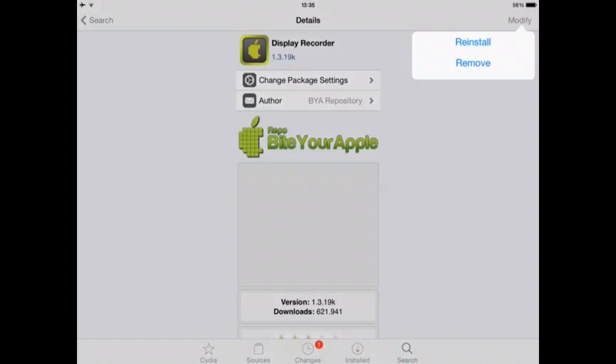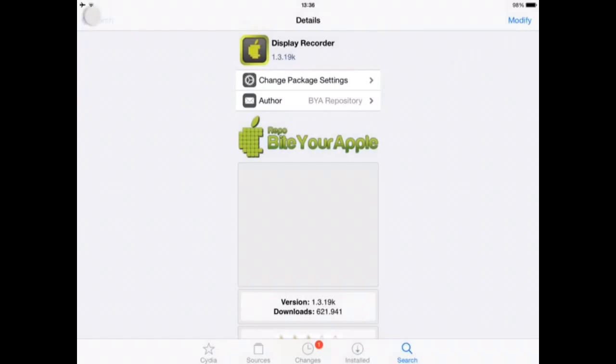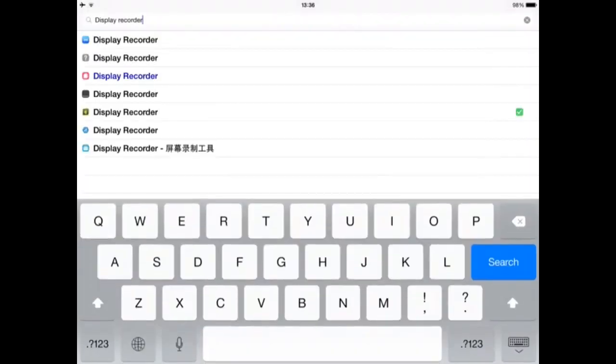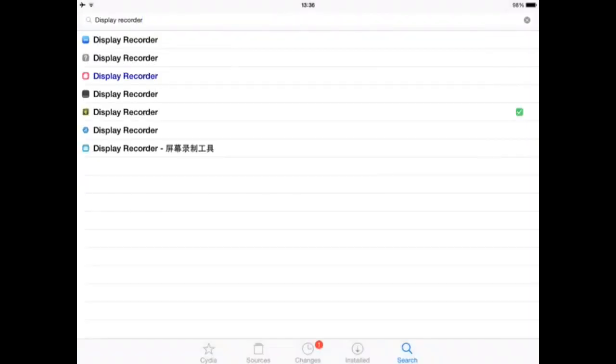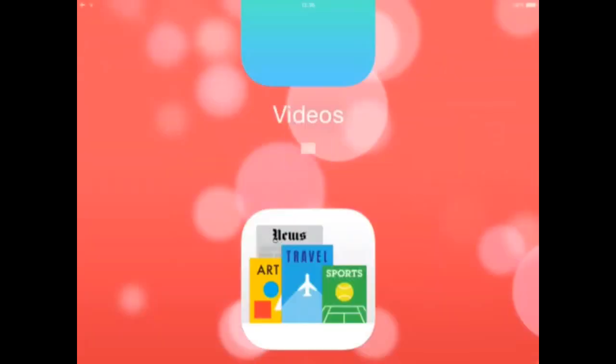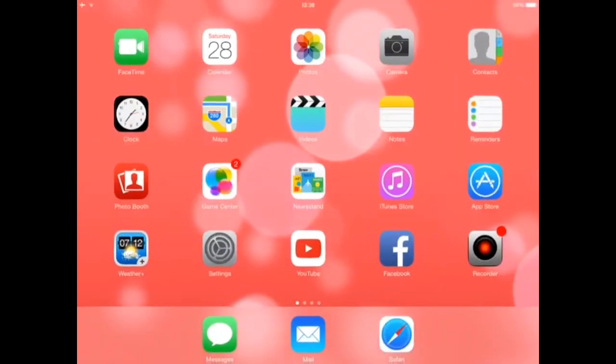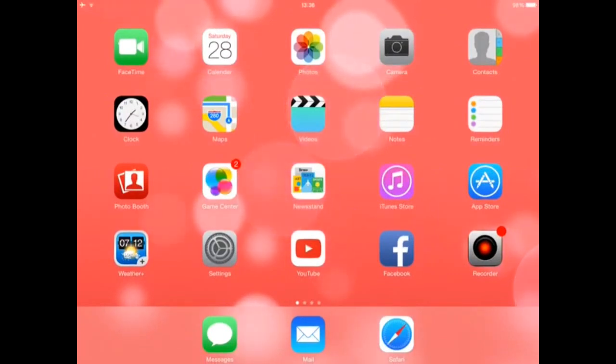Install it, but there will be an option for you to install it. Click on install, then it will download it, and then it will ask for restart. Just restart it. When you get the app, it will be something like this.